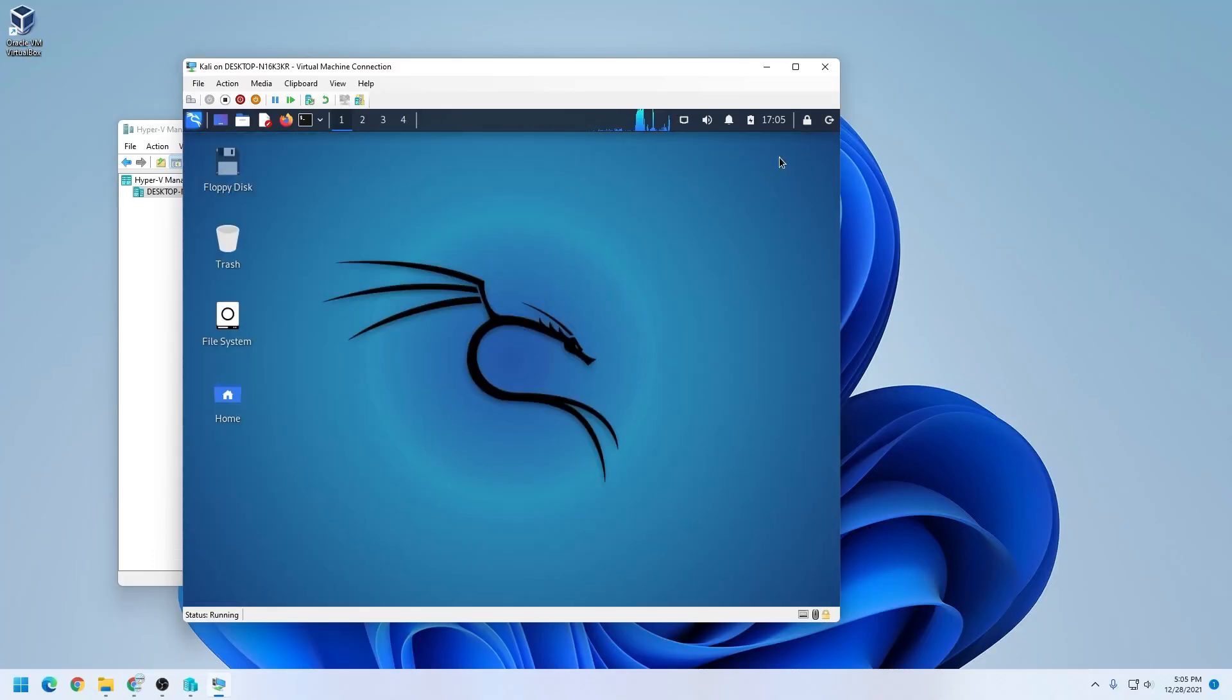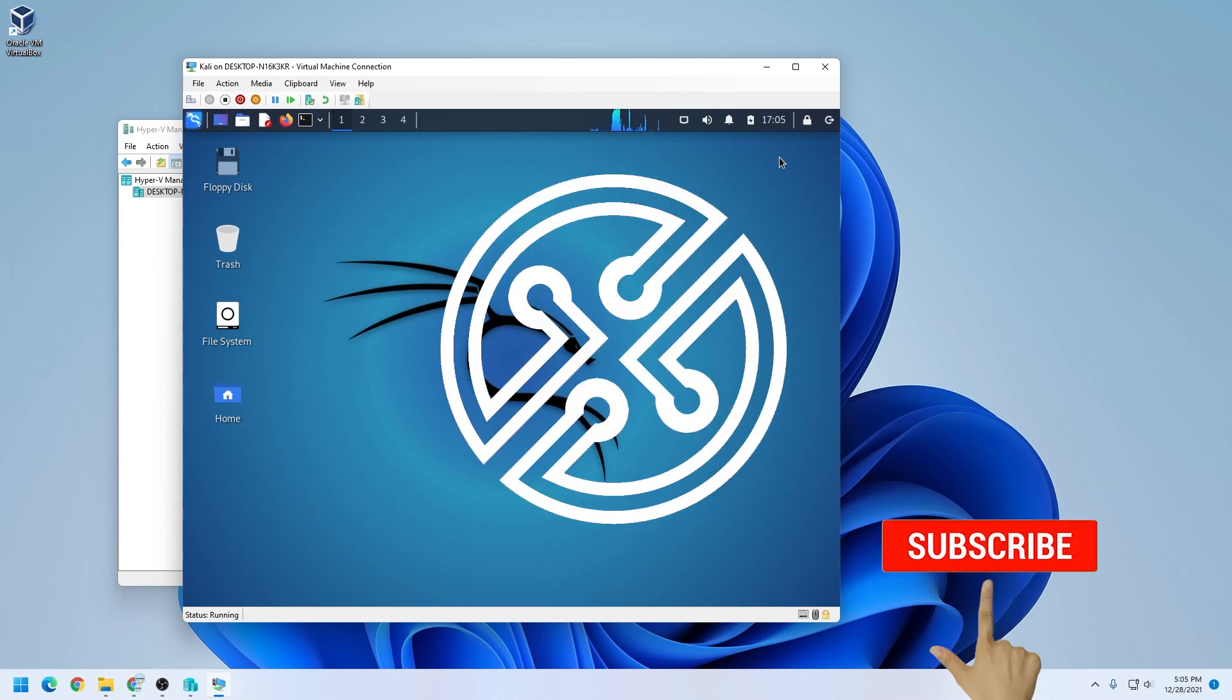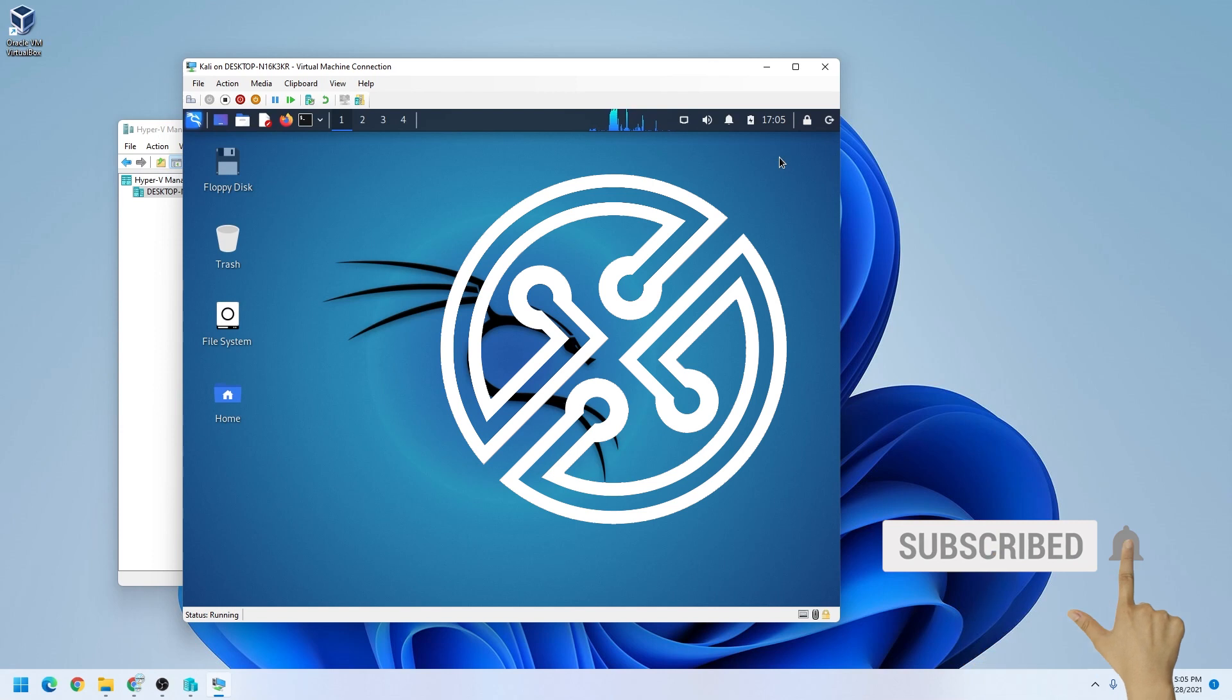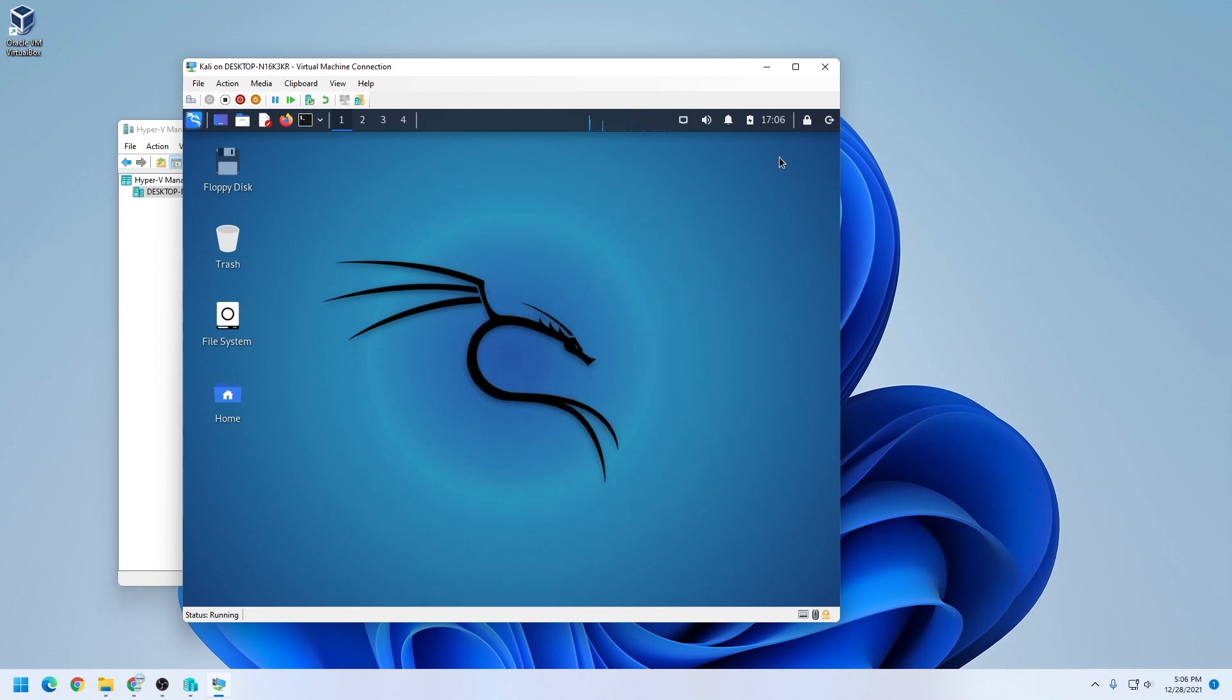So that is how you install Kali Linux inside Hyper-V on a Windows 11 PC. If you're looking for tutorials like this or any other operating system, please subscribe to the channel. I have a lot more coming out. Once again, thank you for your support. If you have any questions, you can go ahead and put them in the comments below. I'll do my best to answer them. Thank you for your support. And I'll catch you on the next one.